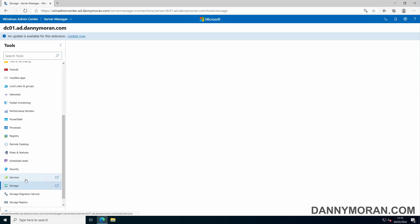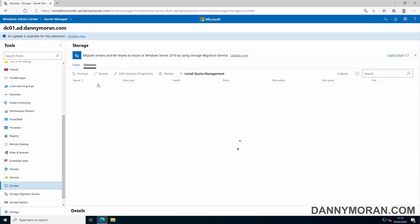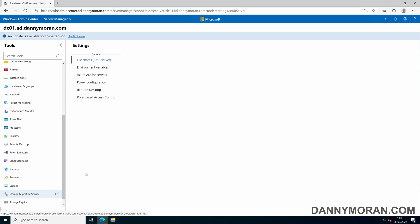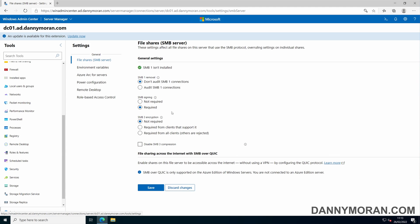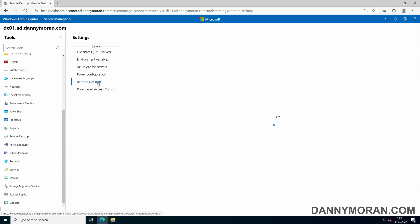There's the storage manager. So you can view any disks which are connected to the server as well as any volumes. You can configure some advanced settings such as file shares, as well as enable or disable remote desktop.